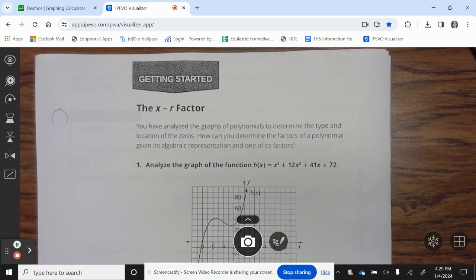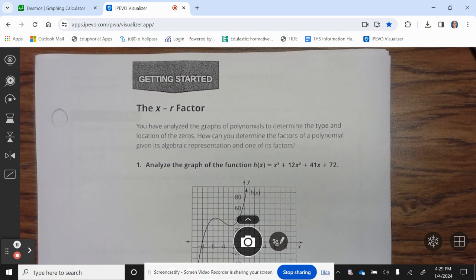Getting started. You have analyzed the graphs of a polynomial to determine the type and location of zeros. How can you determine the factors of a polynomial given its algebraic expression and one of its factors?